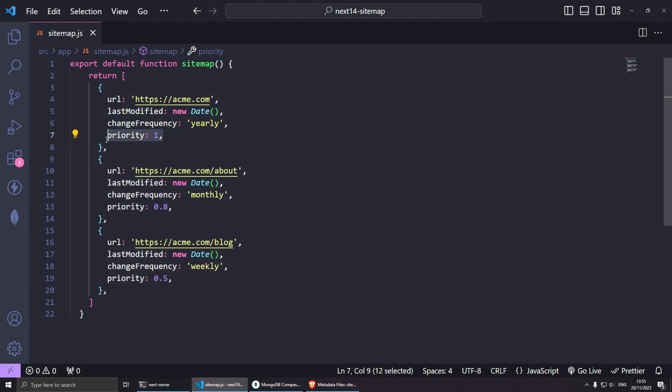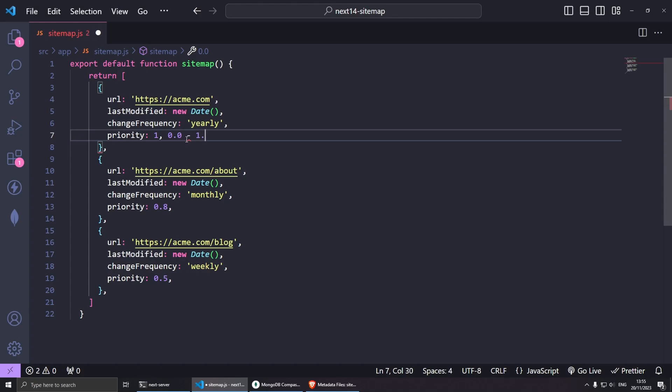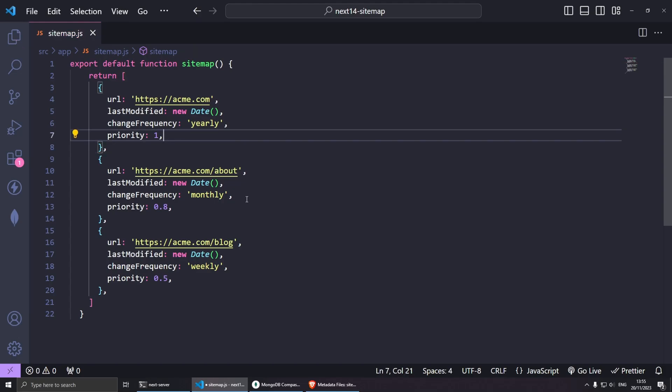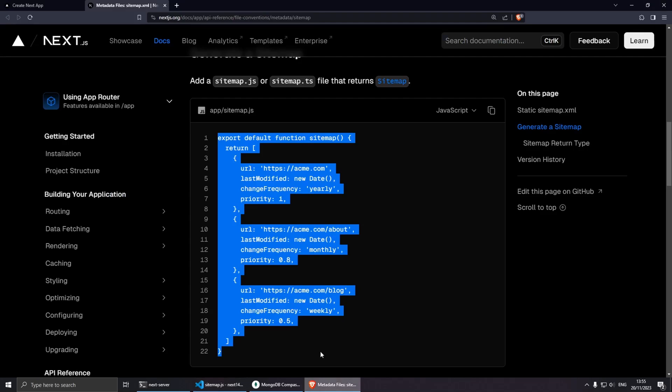Here at the bottom we have the priority. Essentially this is optional, this is optional, and this is also optional. The priority tells the search engine the priority of our pages and normally it goes from 0.0 to 1.0 being the highest. As default, I believe that if you don't set priority it's going to be 0.5 as default.